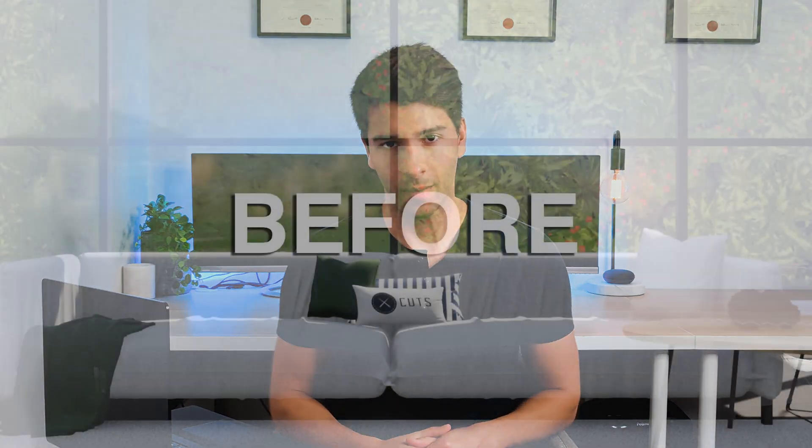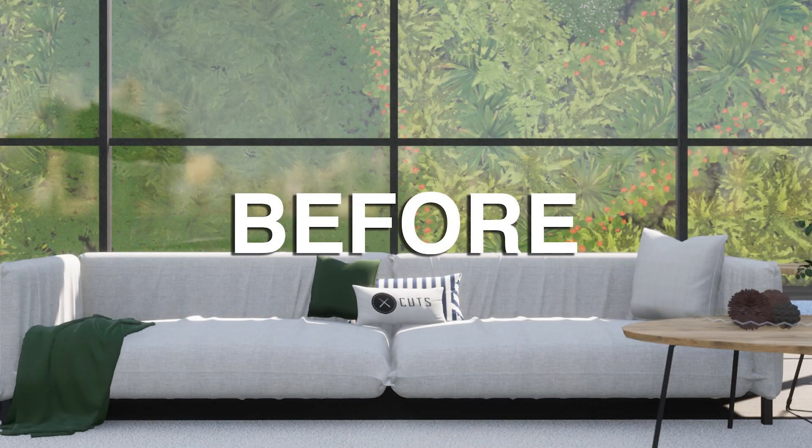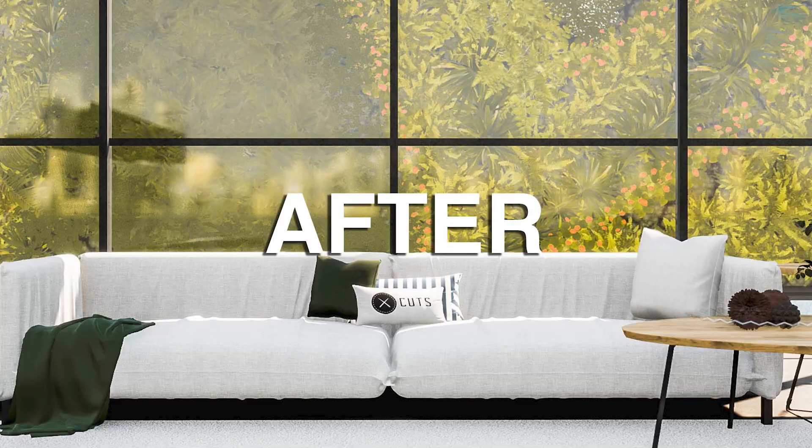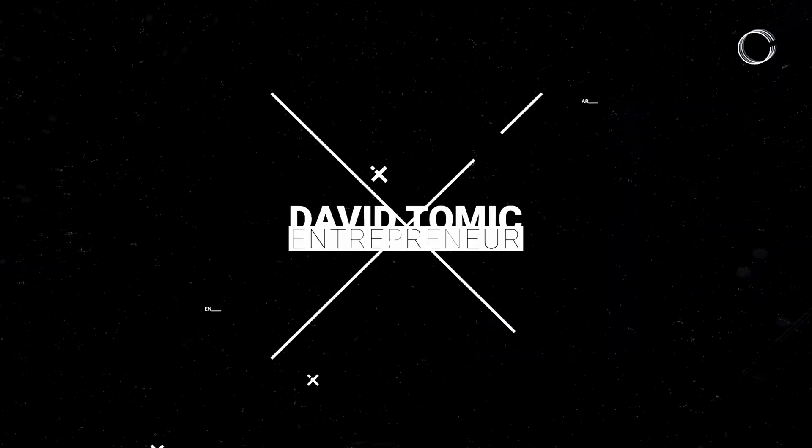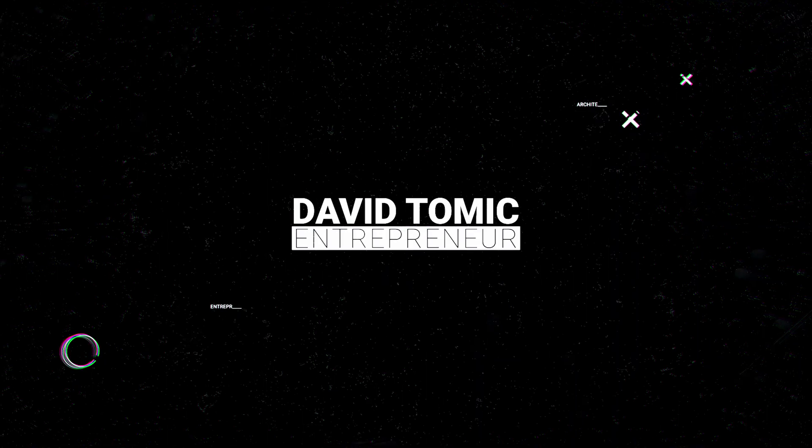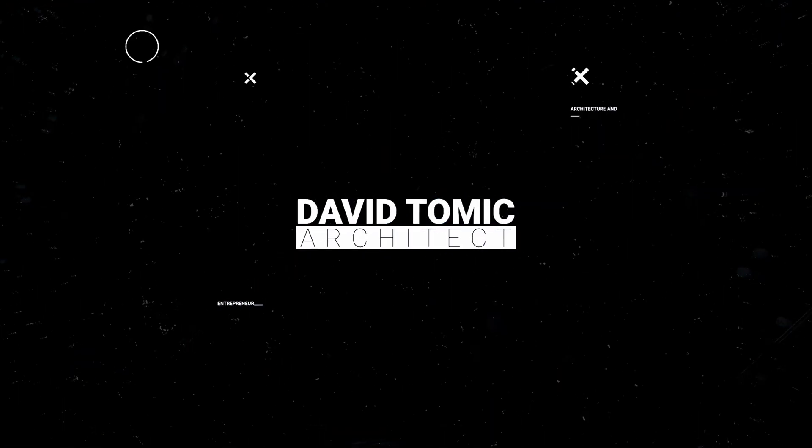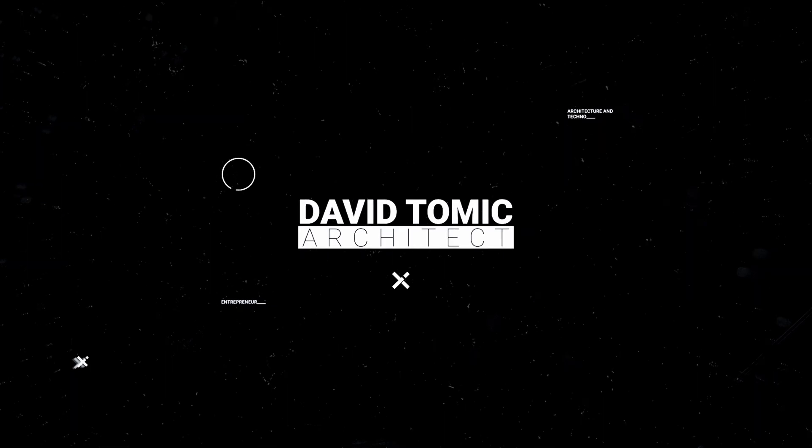Twinmotion renders are getting better every single update, and with one click we can make them so much better. What's going on guys, my name is David Tomic and welcome back to the channel. Right now in 2021, I'm a registered architect in the state of Western Australia.